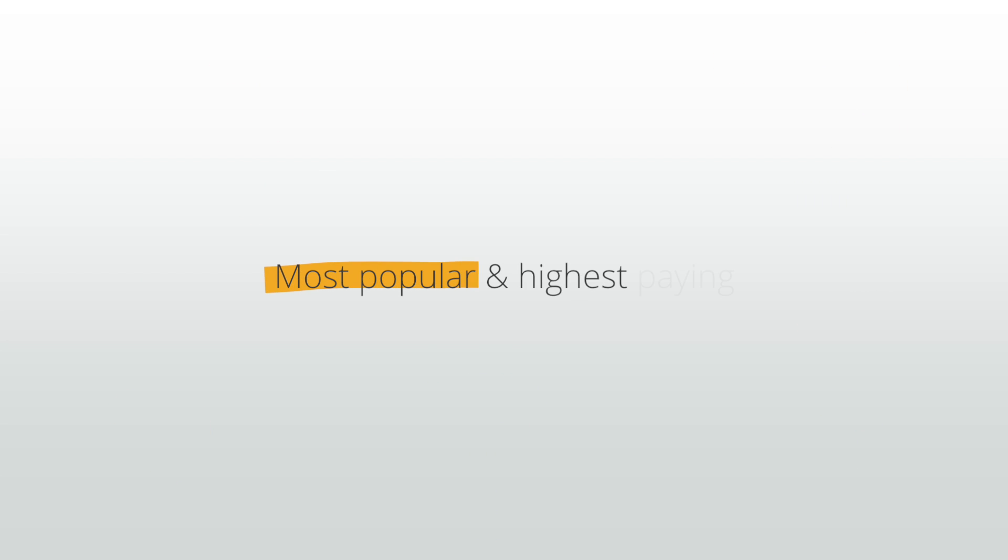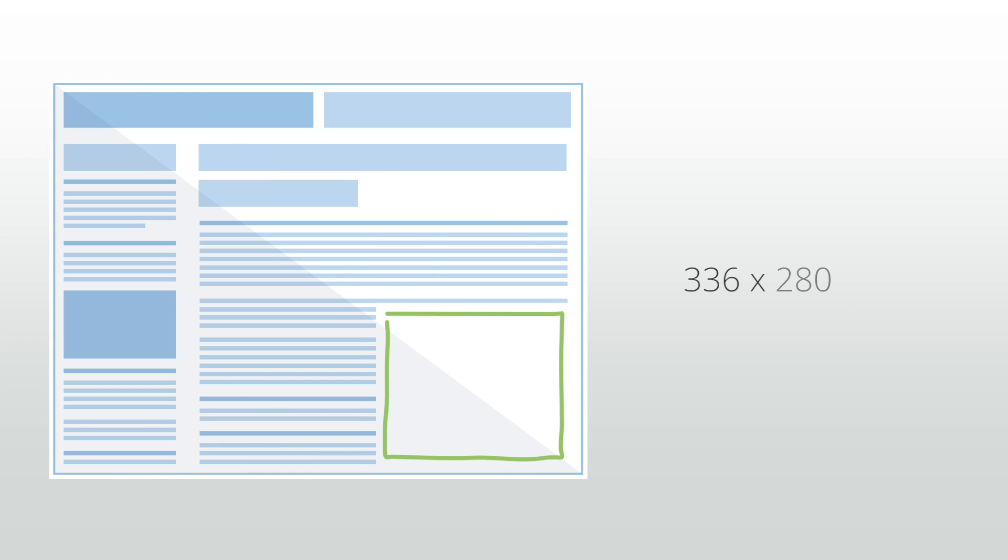The standard sizes that we most often recommend are the 336 by 280. This unit is often called the large rectangle and tends to perform well when placed within text content or at the end of a section of content.